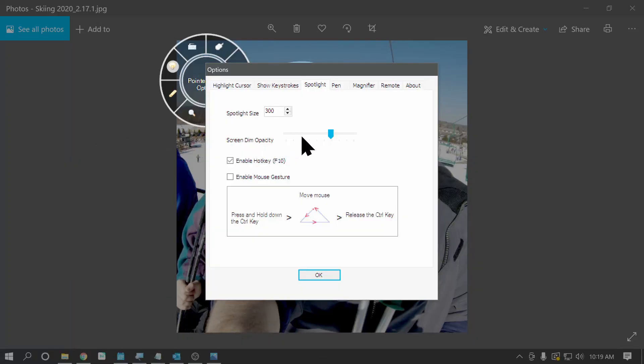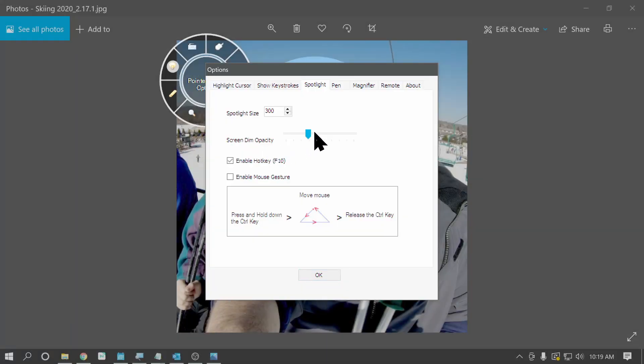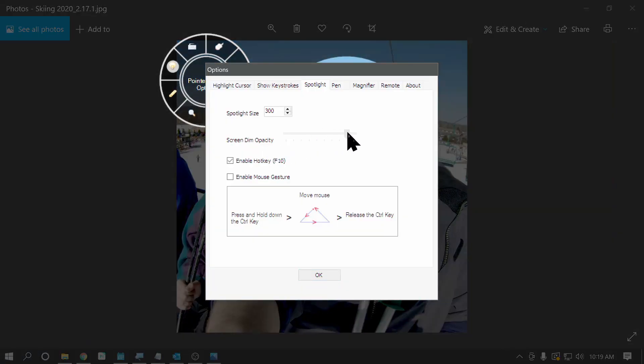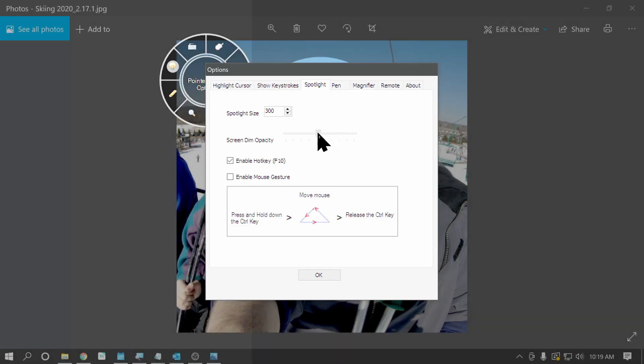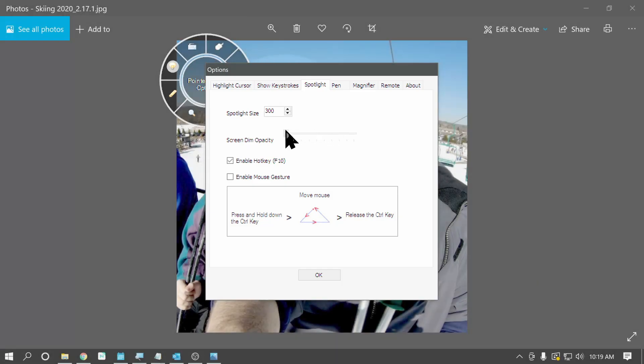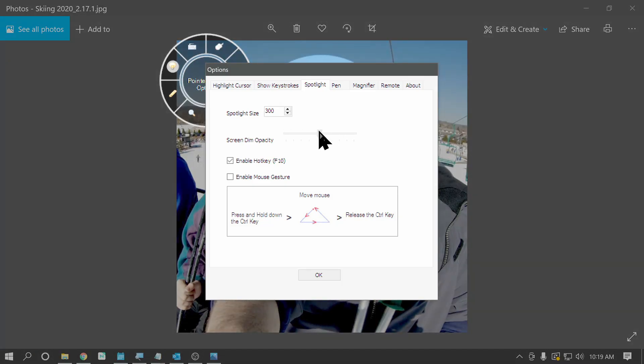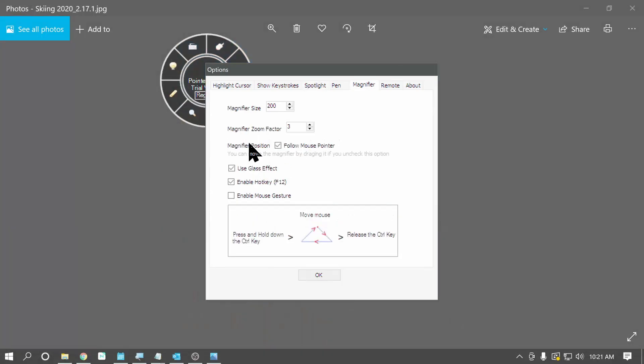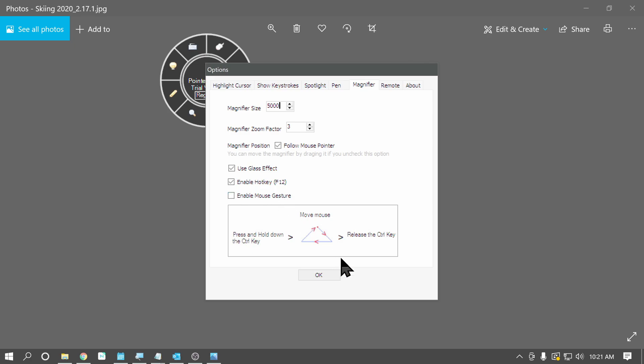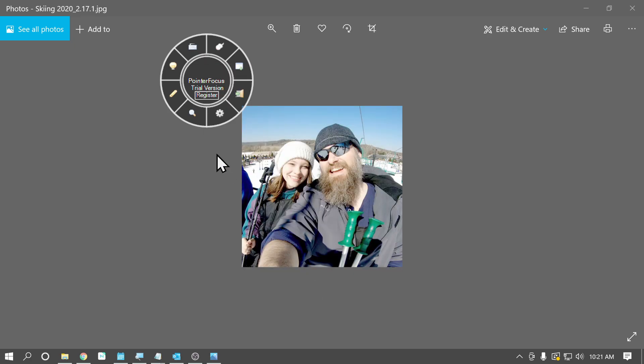You can adjust the amount of dimming for the screen here. And as you can see it darken or lighten as I do the slider here. And then quickly the settings for the magnifier, just as before, we can set the size of the magnifier. You can set the magnification level, and then you can change the different effects inside of the magnifier.